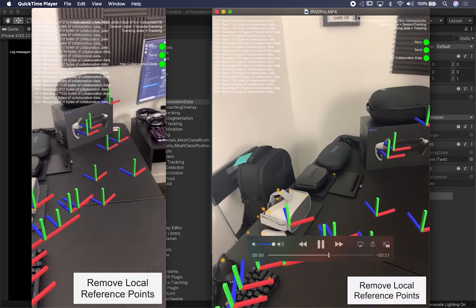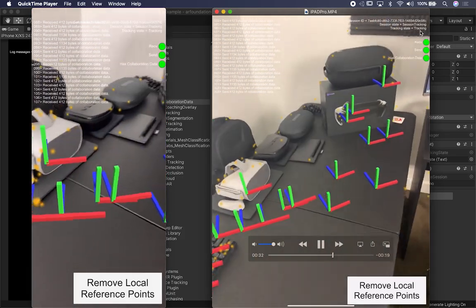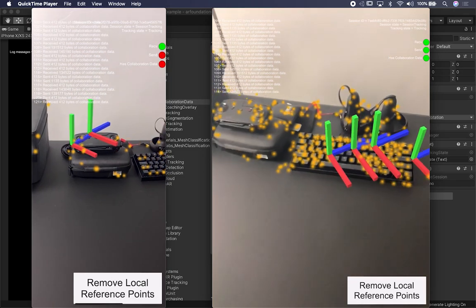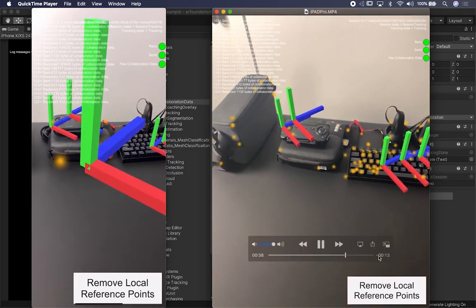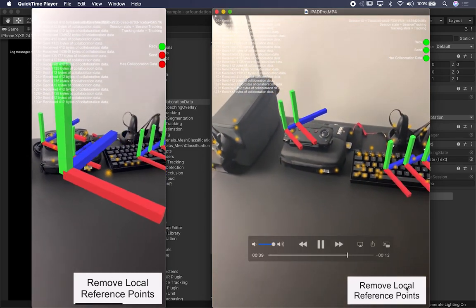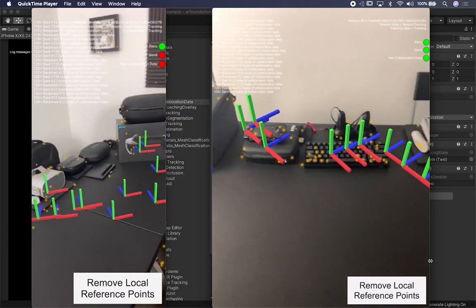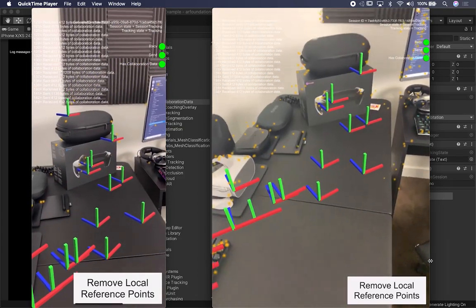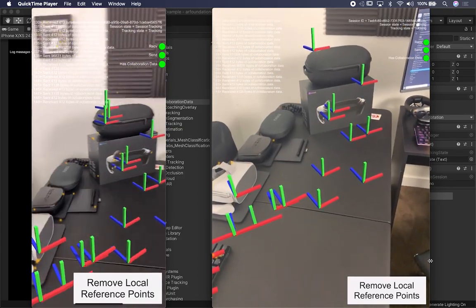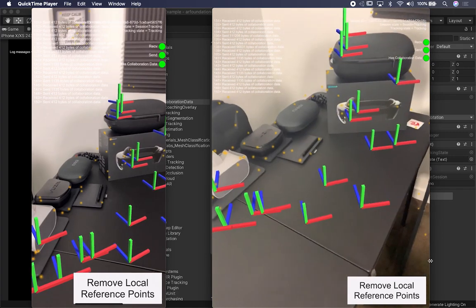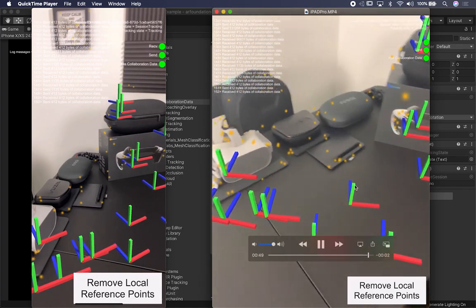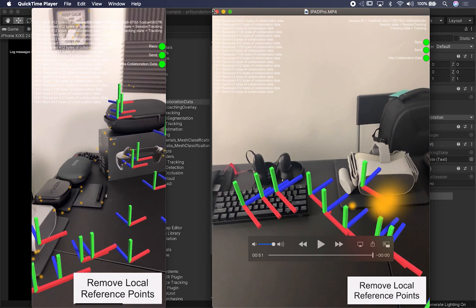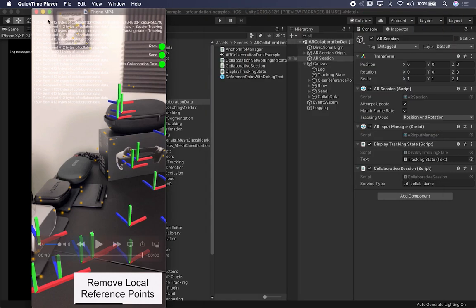The information on the top is the session ID, the session state, and whether we're tracking or not. Everything is working fine. You also have the option to remove all the local reference points. The cool thing is you can basically share the anchors and anything that happens within the session — in this case a game object — and we can change and swap it out if we wanted to.